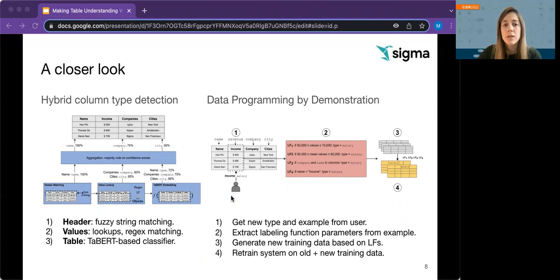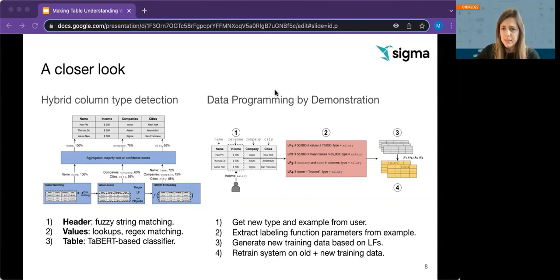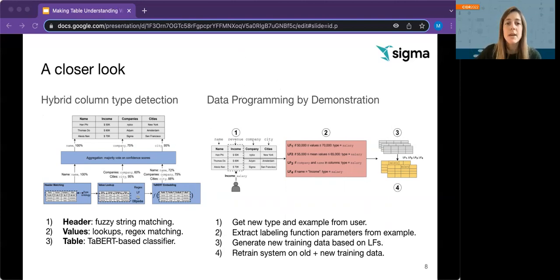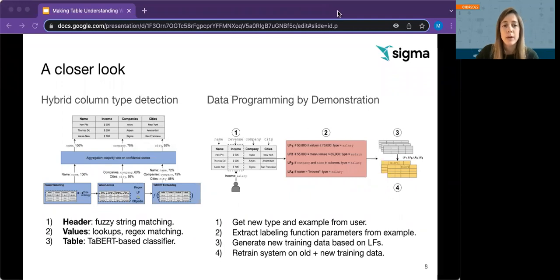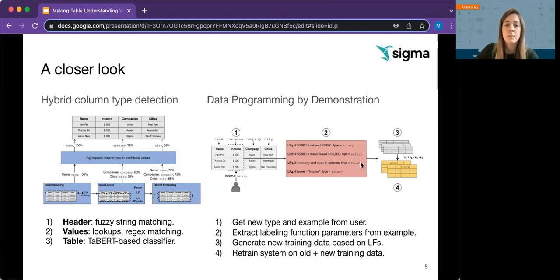To customize the model, users can relabel a column with a predefined or potentially new type. This feedback triggers an iteration cycle based on data programming by demonstration, meaning that we consider the column as an example and automatically extract labeling functions from it to generate new training data for model retraining. And in the future, we plan to fetch rationale from users to tailor these labeling functions.